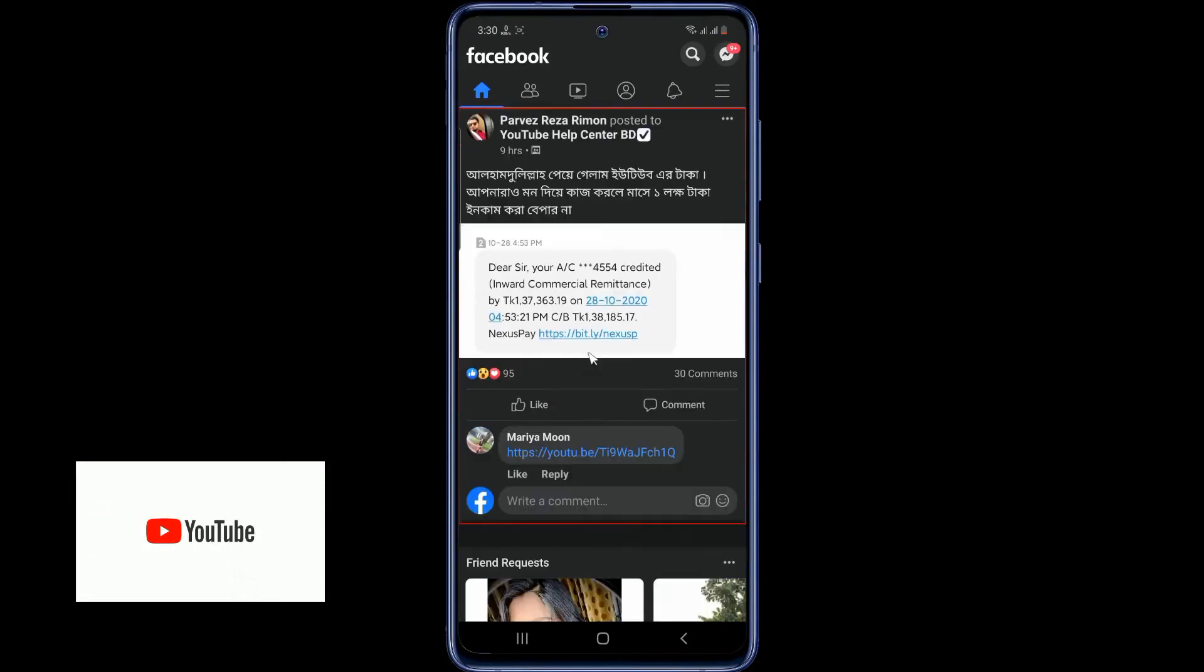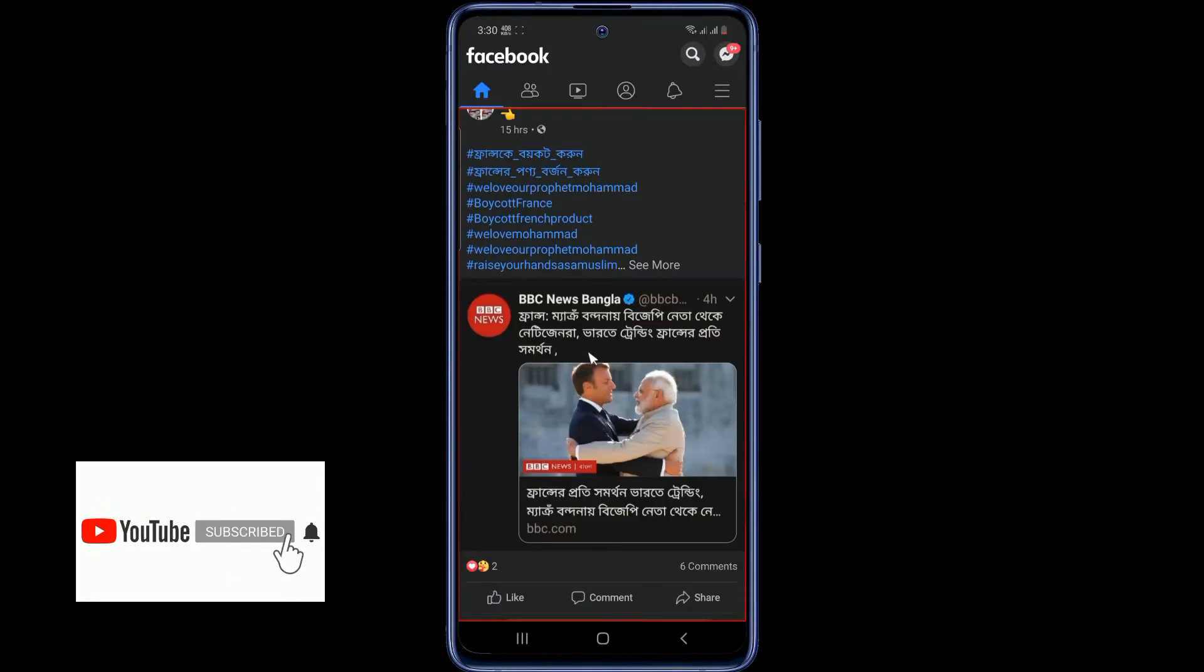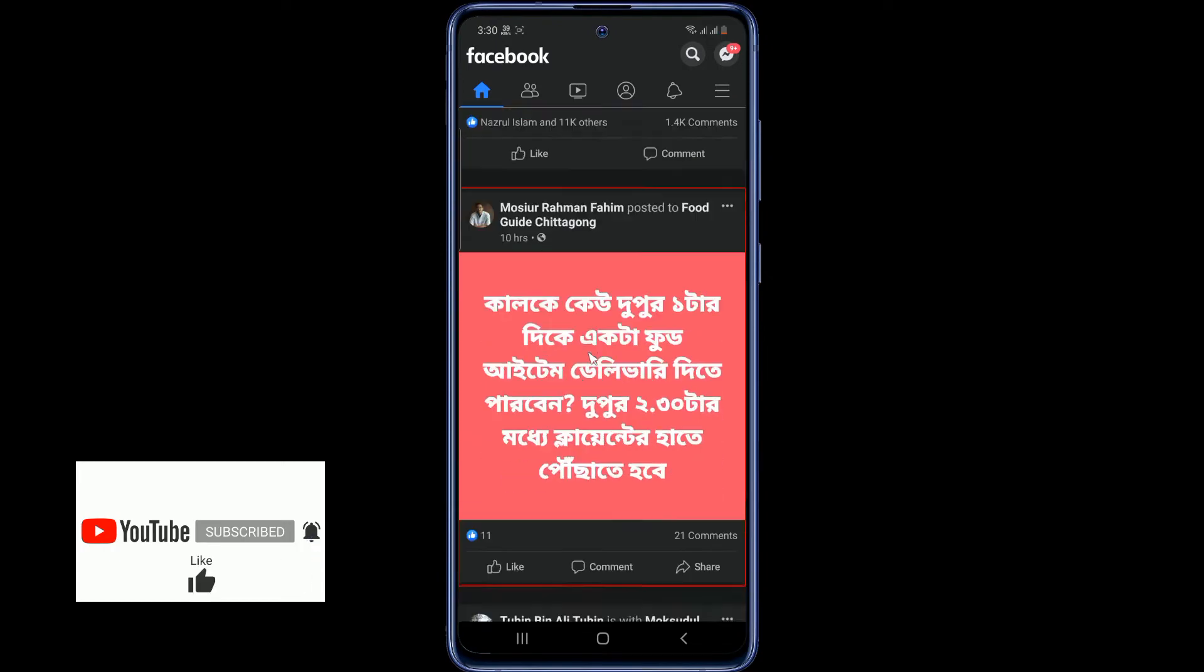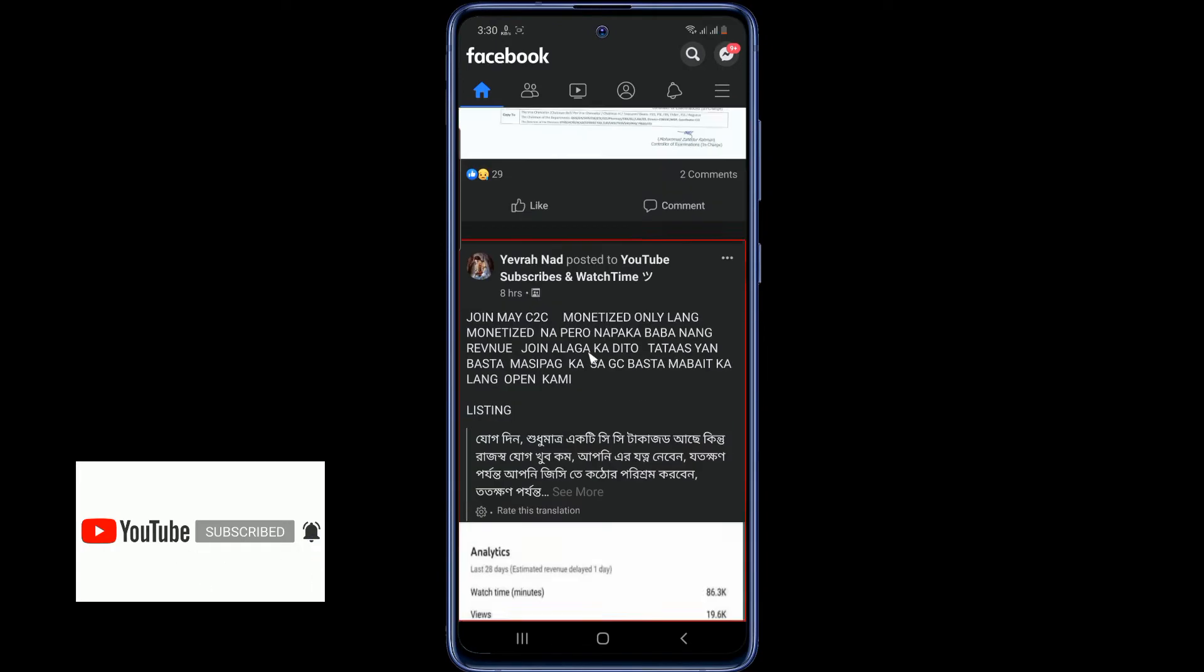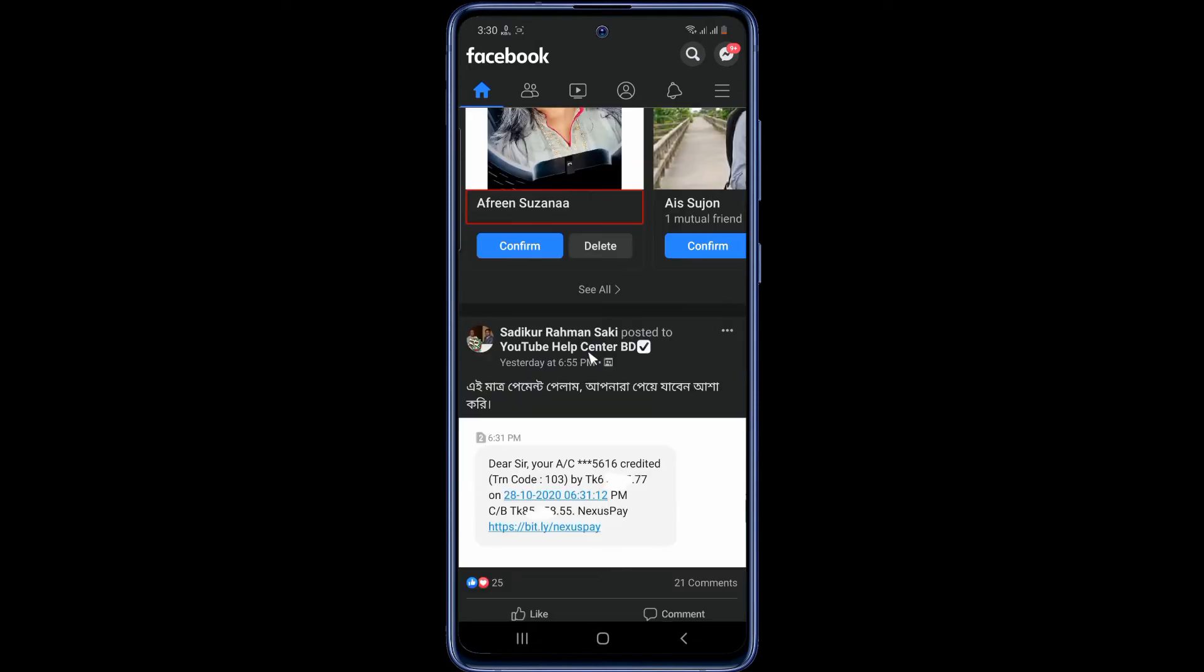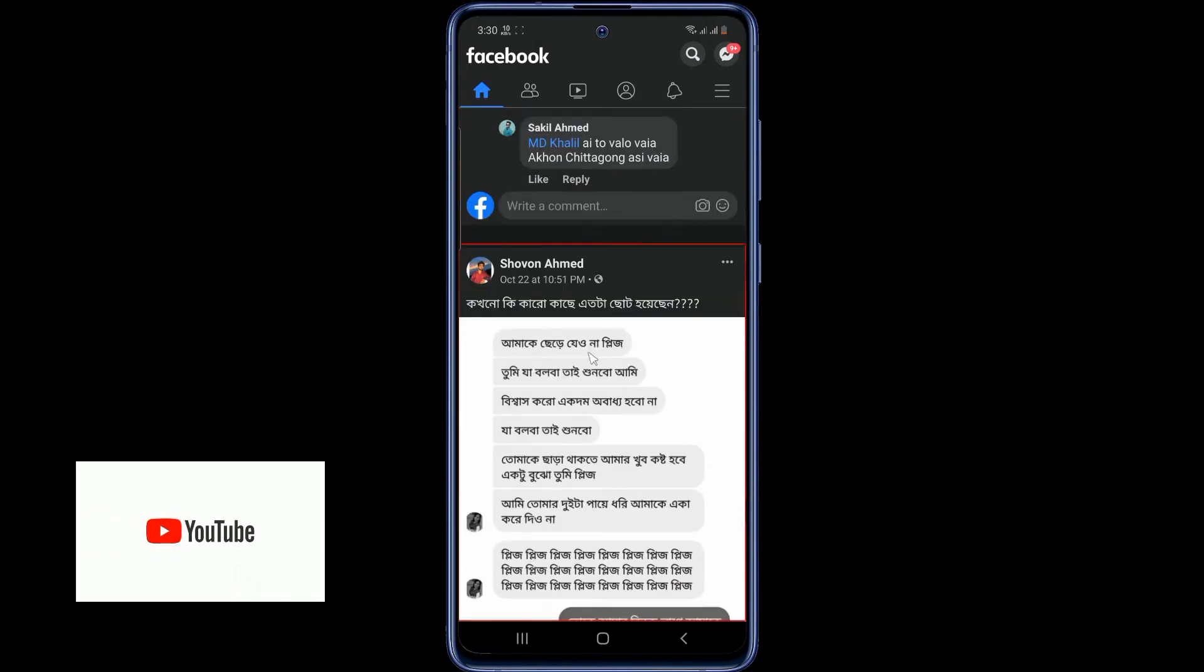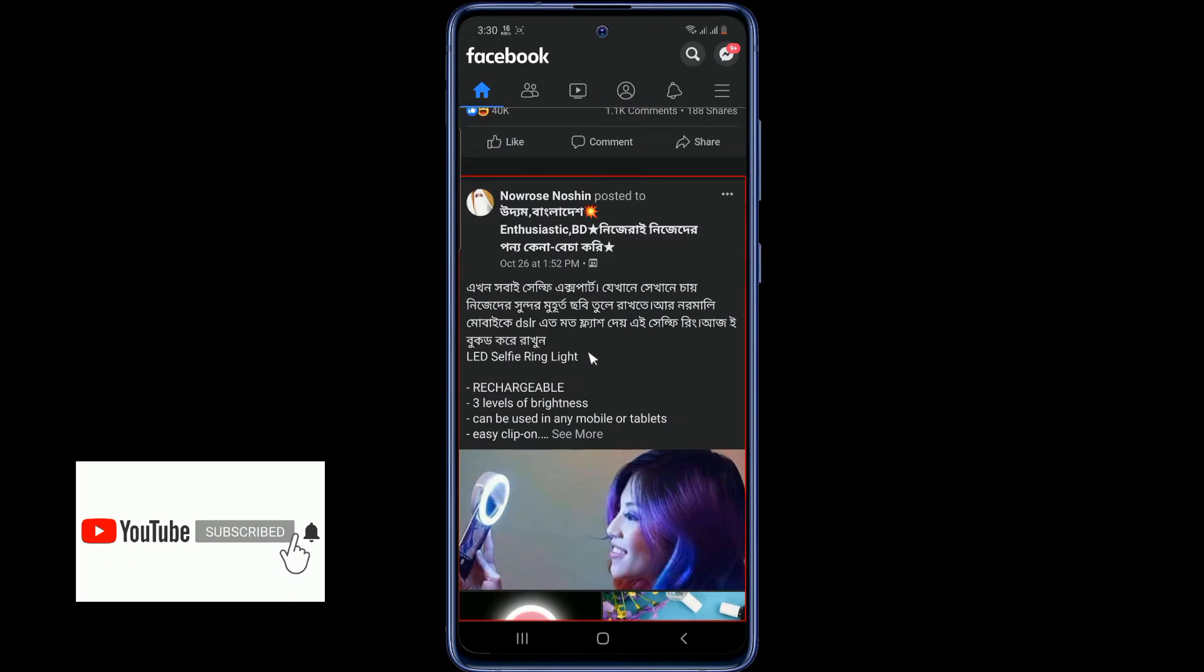Hello friends, a big update for Facebook. Facebook dark mode is now included in the Facebook app. You no longer need to use third-party apps to enable dark mode. In this video I'll show you how to enable dark mode in the Facebook app. Let's get started.